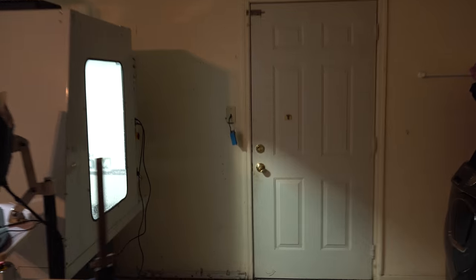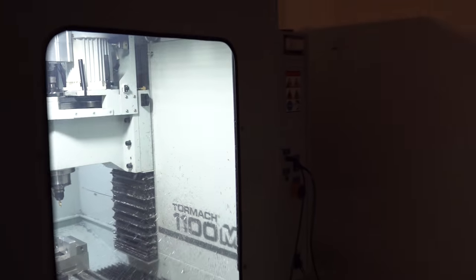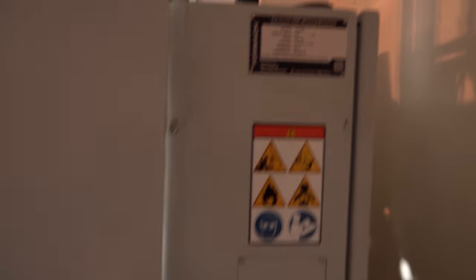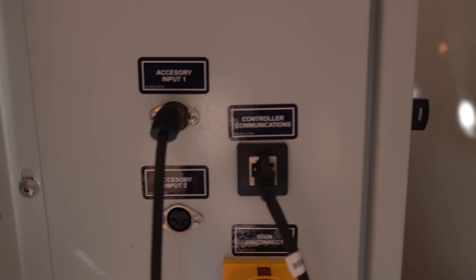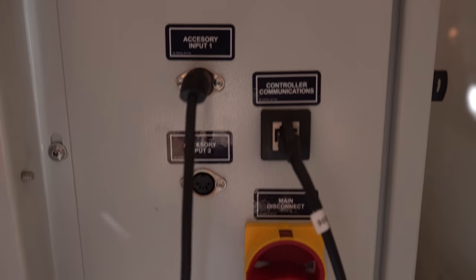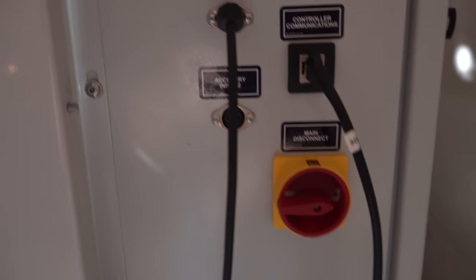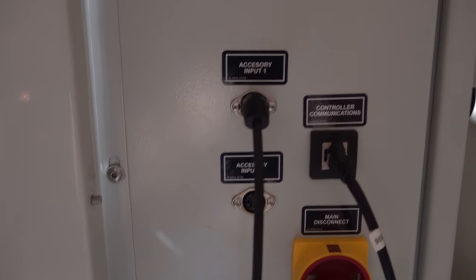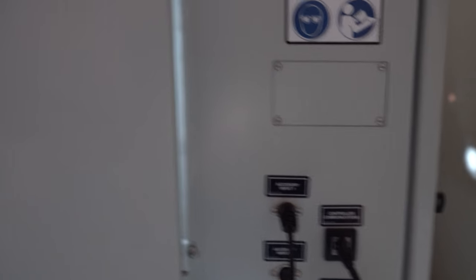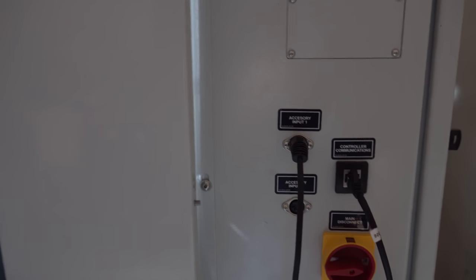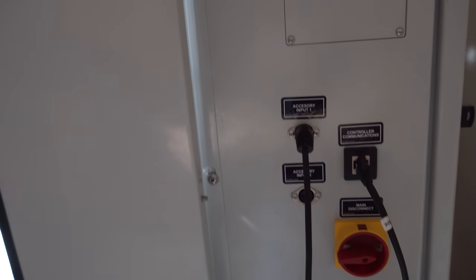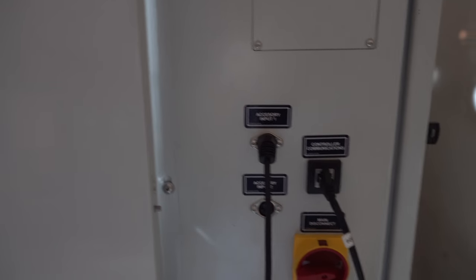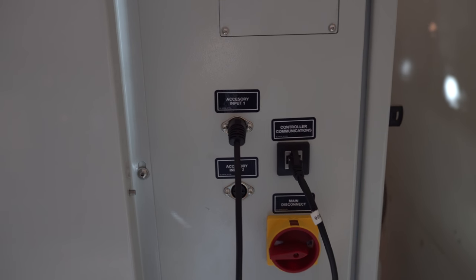So let's just go around the side real quick. Ignore my destroyed garage. I'm still recovering from having installed the mill. But you can see over here is all the inputs and stuff. It's the main disconnect, two accessory inputs, which does suck if you want to use a probe. That's what you need the extension cable for, walking around to the side to plug the probe in every time. It's not fun.